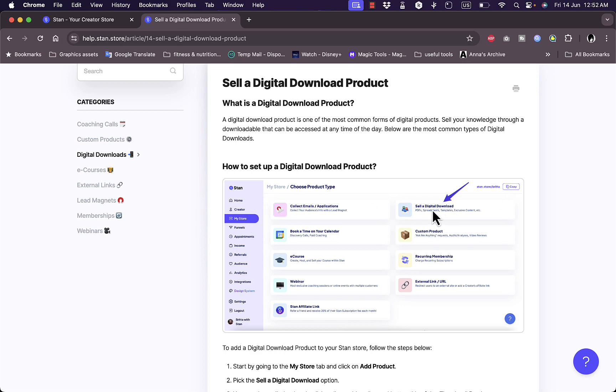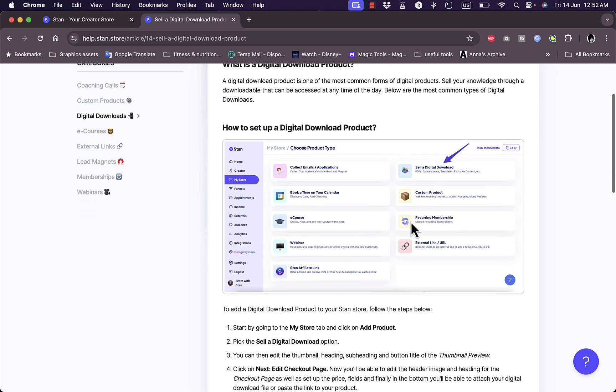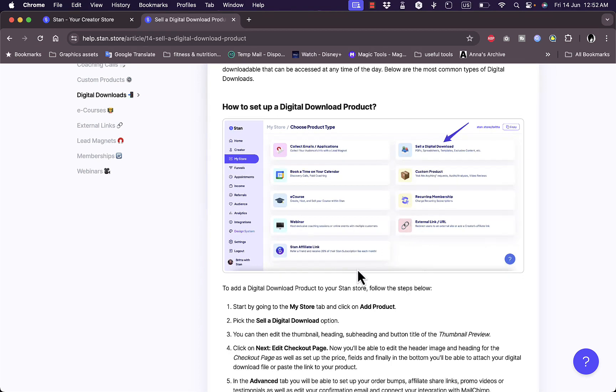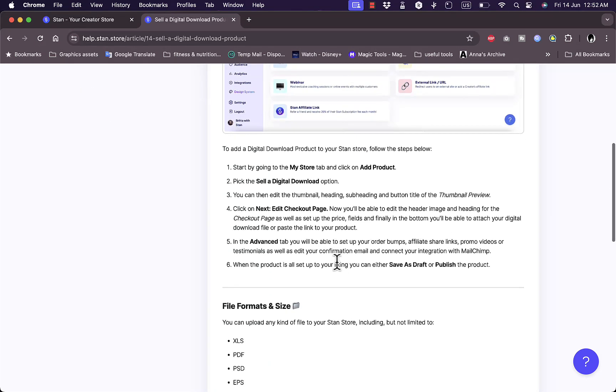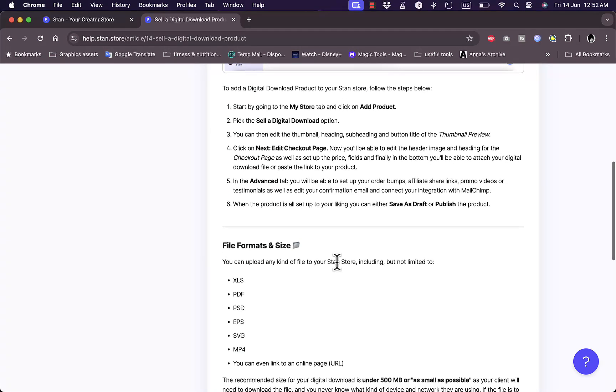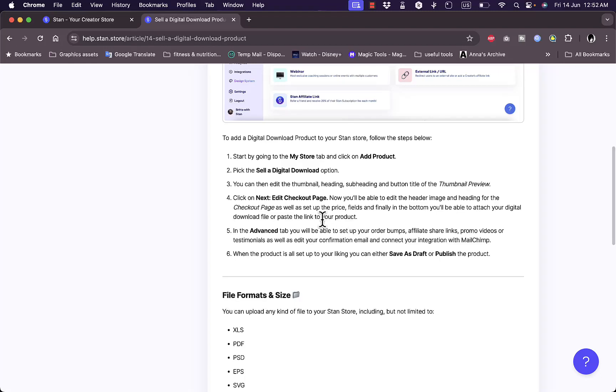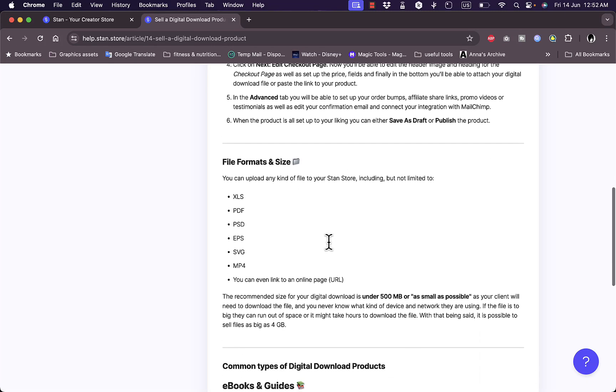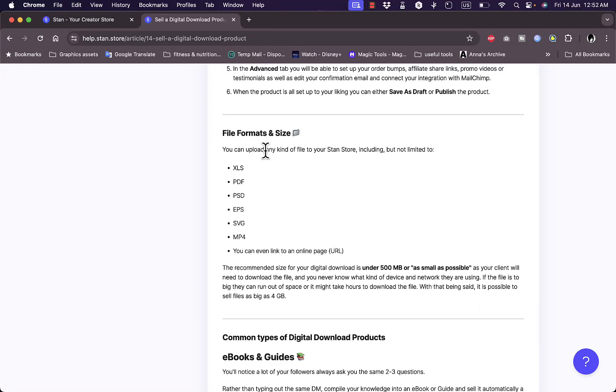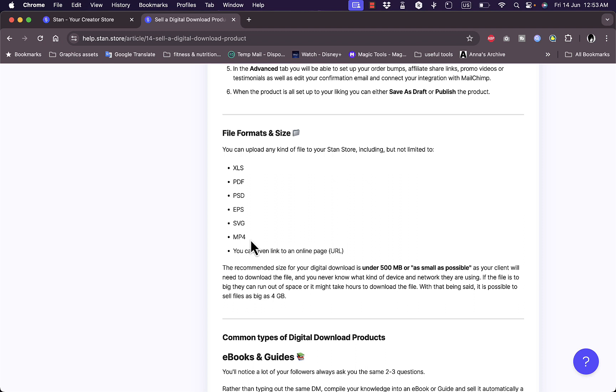You need to click on sell a digital product and you can add your product. You need to add your product name and your product description. You can upload the file formats and sizes here, which include XLS, PDF for ebooks, PSD for Photoshop files, EPS, SVG, MP4 for courses, and you can even link to an online page. You can have your downloads if you're having digital downloads of larger size.